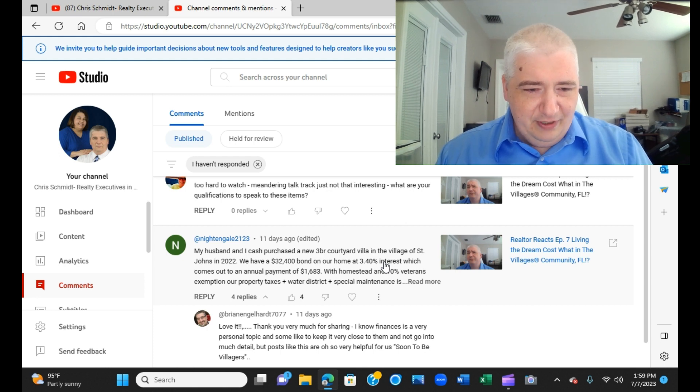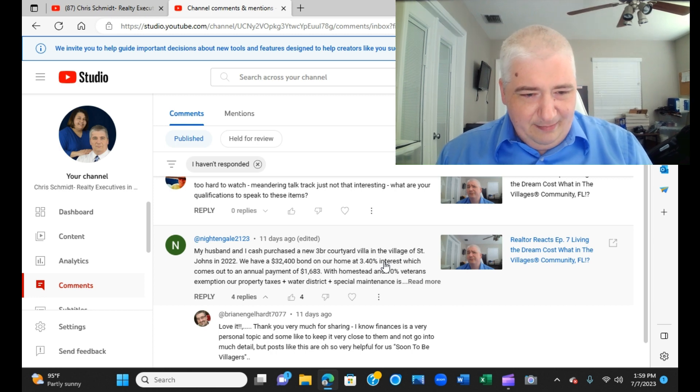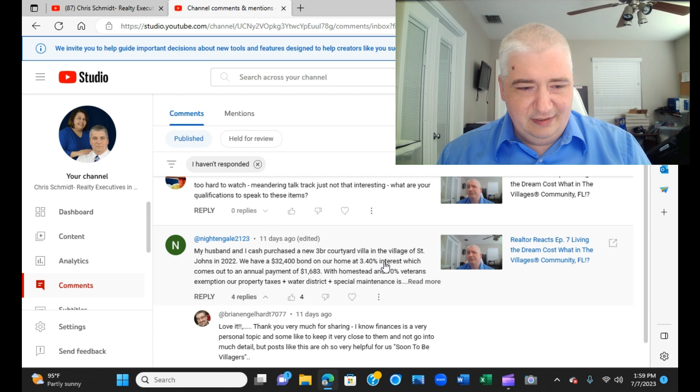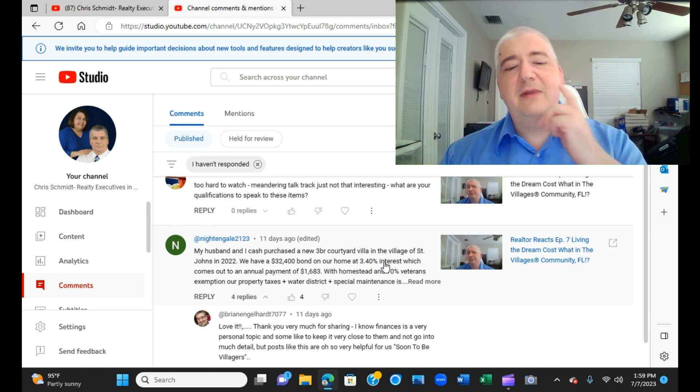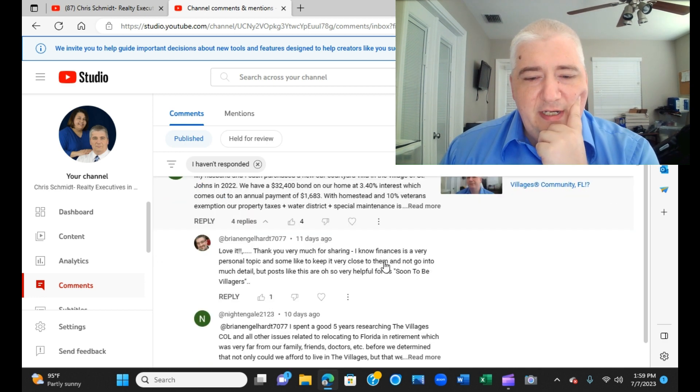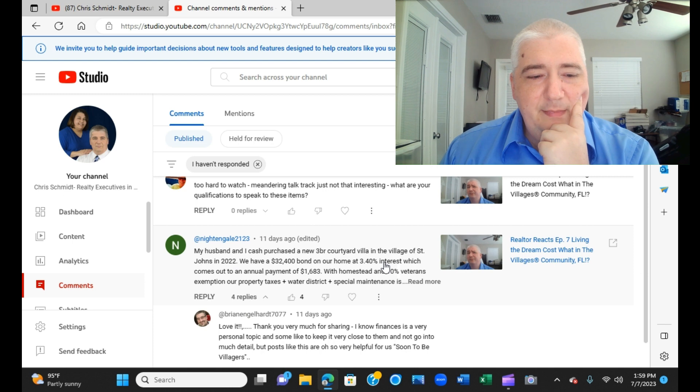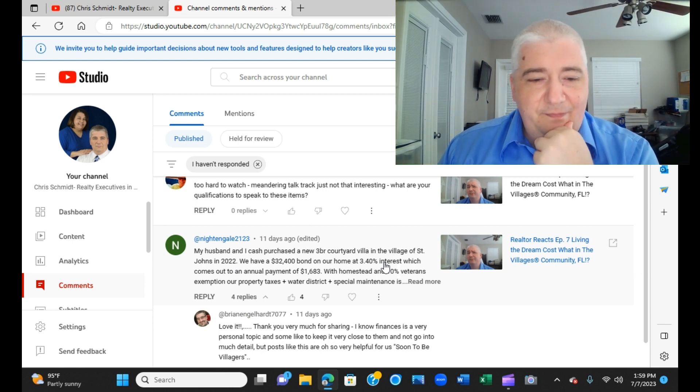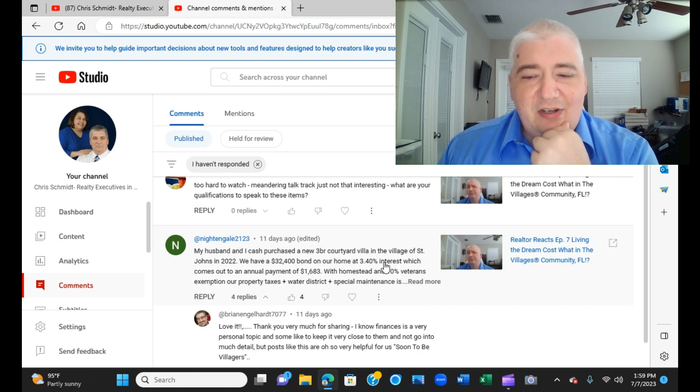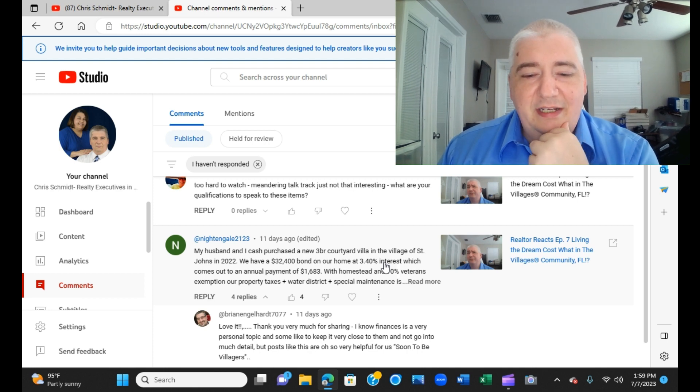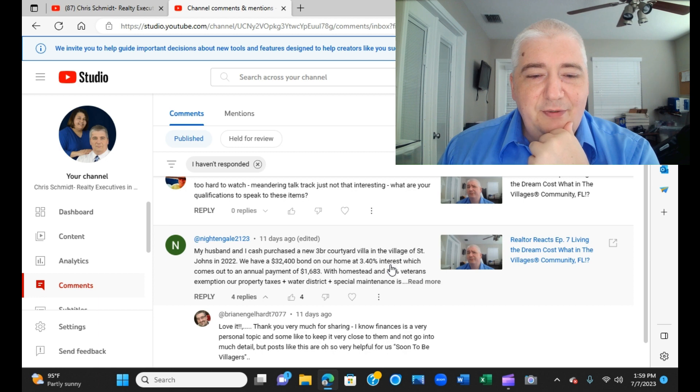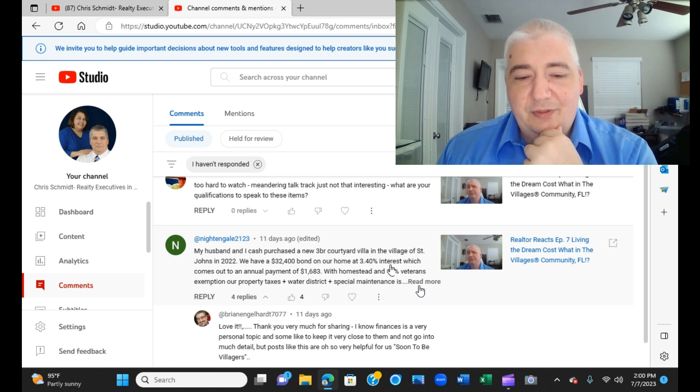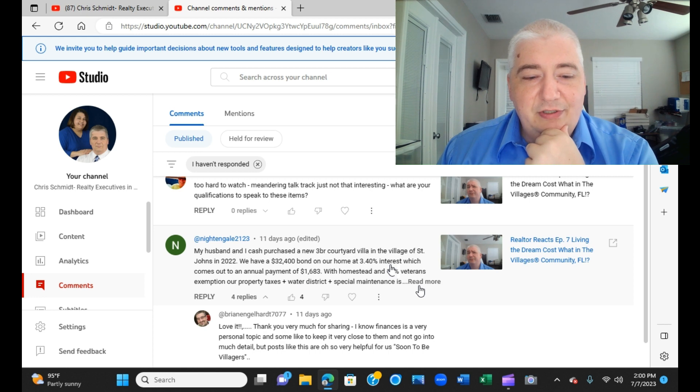Nightingale 2123 - Nightingale's been on here a few times, thank you Nightingale. My husband and I cash purchased a new three-bedroom courtyard in the village of St. John's in 2022. We have $32,400 bond. So I read through this when it first came on and then a few folks jumped in there and thanked them for sharing, and I'll thank them as well for sharing. That's one of the challenges with cost of living - we are going to start to dive into some personal information there, things that people tend to want to keep private.